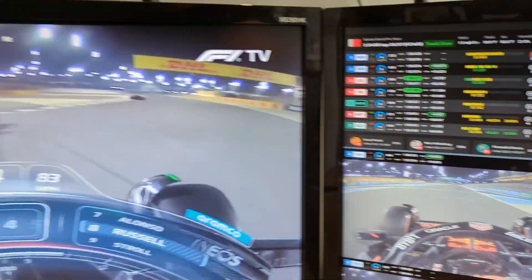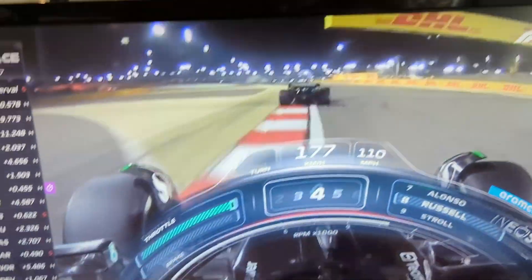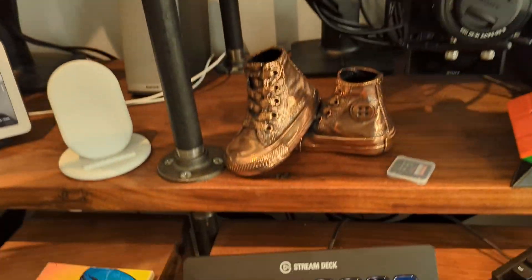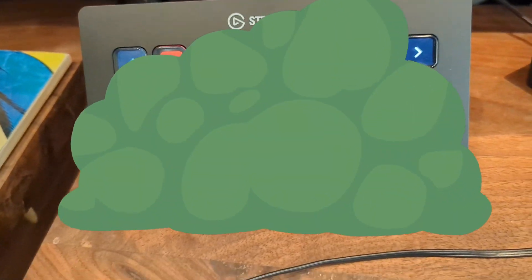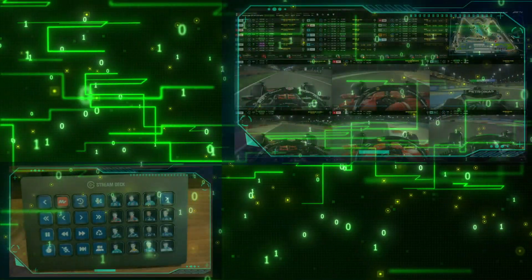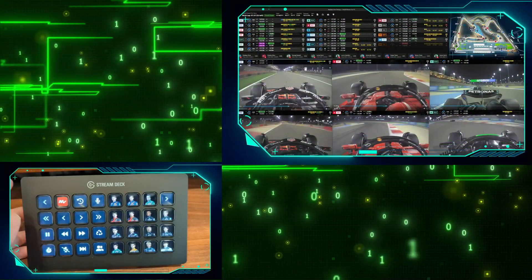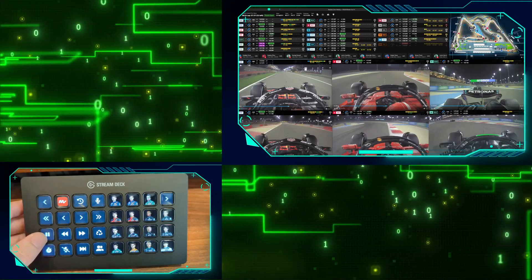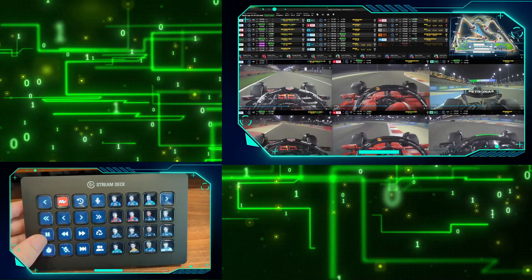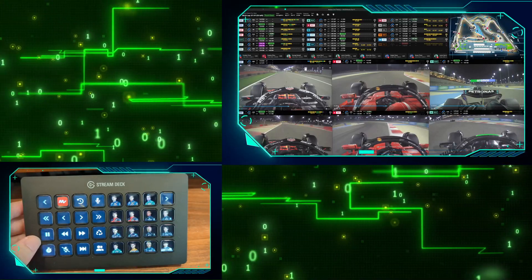I went ahead and pulled the trigger and got the big chungus — the Stream Deck XL. This also changed a lot of the way my integration with Stream Deck and Multiviewer for F1 works.